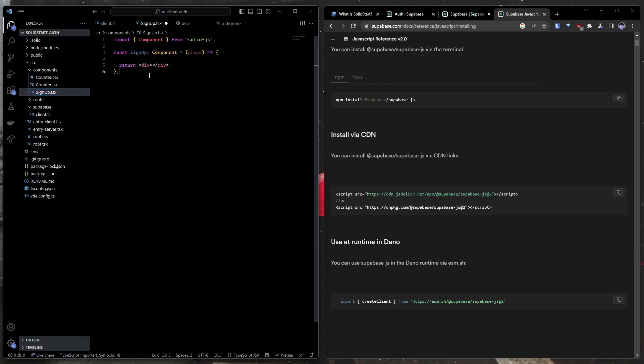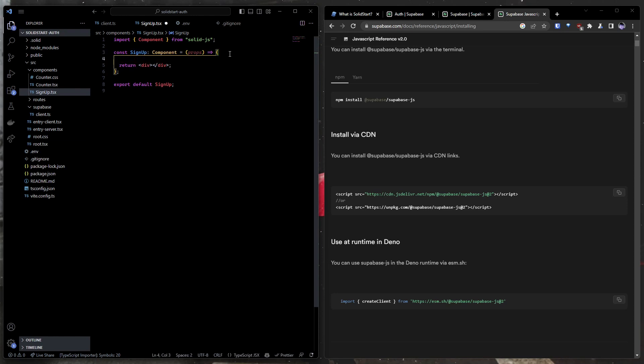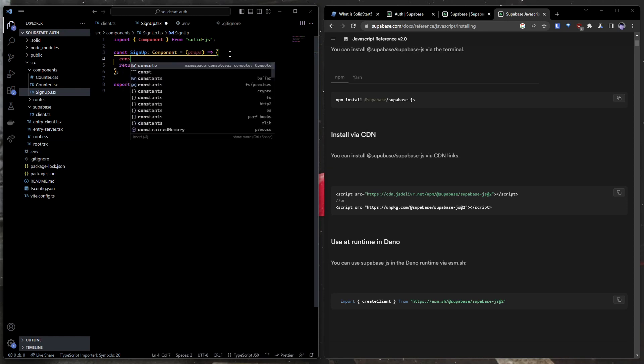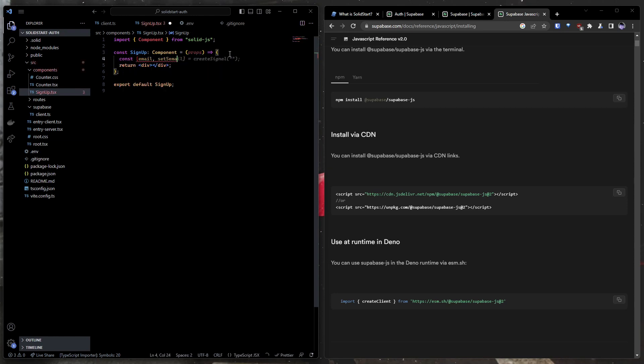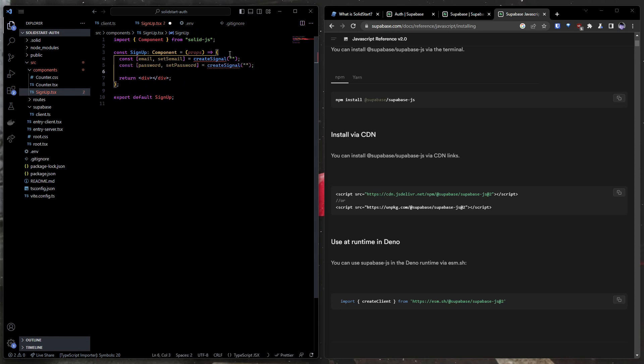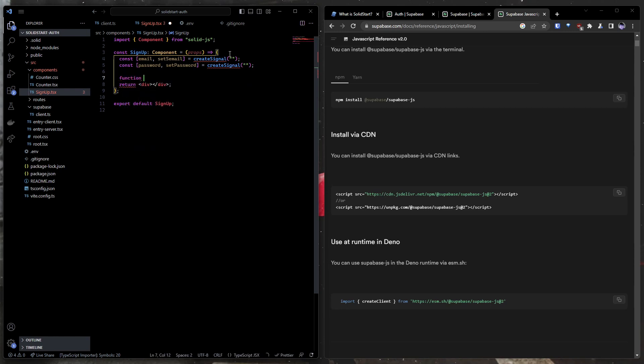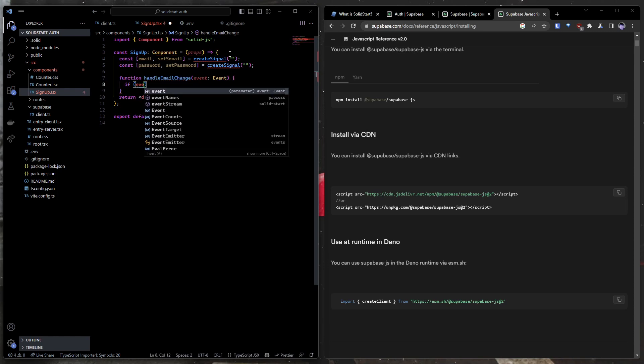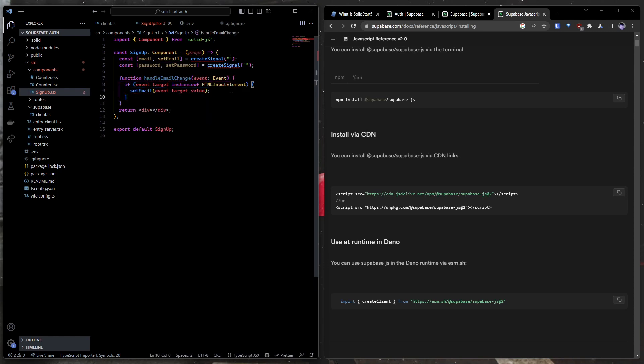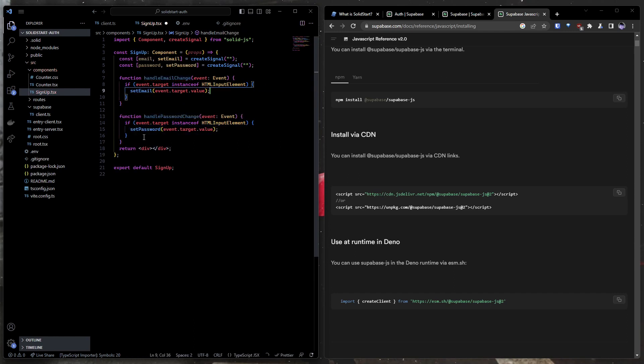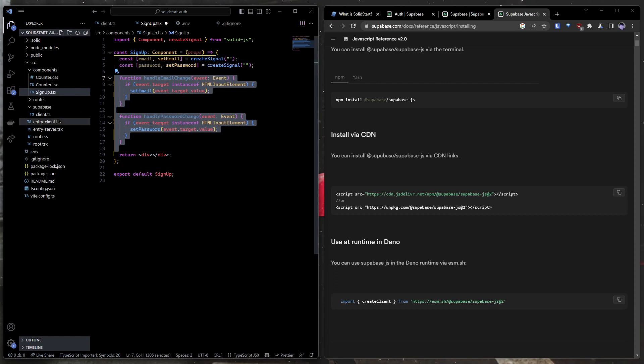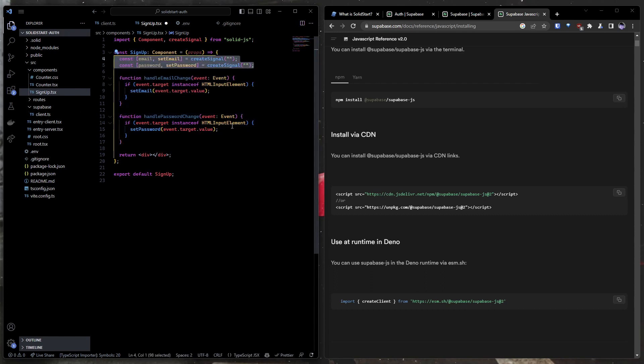We don't need this. So here we have a div, we're going to actually turn this into sign-in form. And we have a little bit of state that we're going to want to manage in this. So create a signal for the email, create a signal for the password. We do not need an error signal. We do need to create a function for handling our inputs. Now when we create an HTML form, we can pass these to its on change attribute. And it will set this state automatically so that we send this information to Supabase.